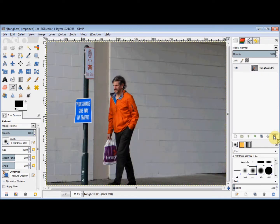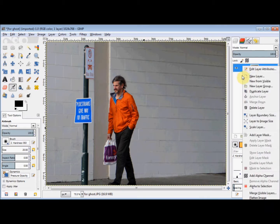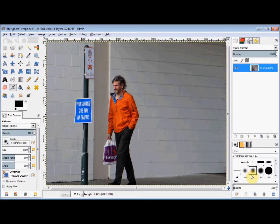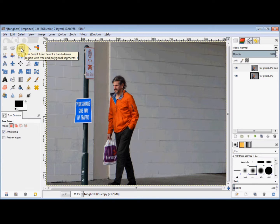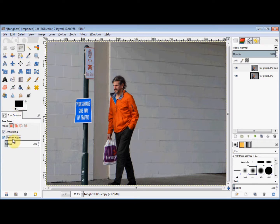First I open the photo, then I right-click on it in the Layers panel and come down and left-click on Add Alpha Channel. Now I'll make a copy of it by clicking on the Create a Duplicate of the Layer button at the bottom of the Layers panel. Next I'm going to delete the background from that layer, so I click on the Free Select tool in the Toolbox and come down and click on Feather Edges, and I'll leave the radius at 10.